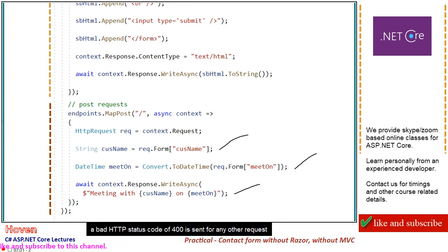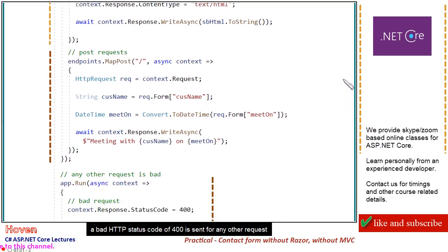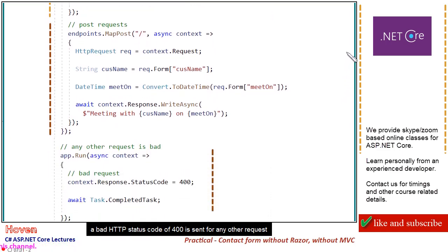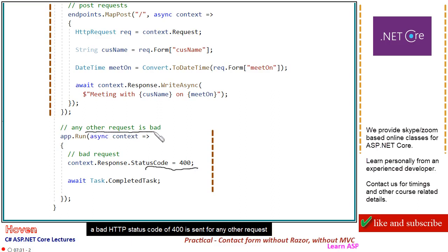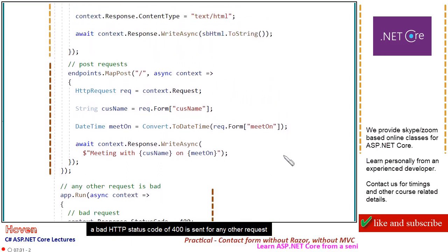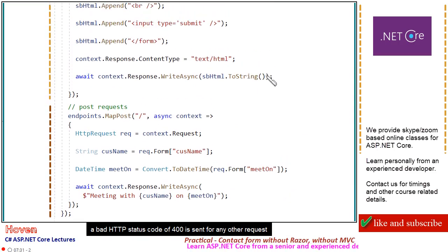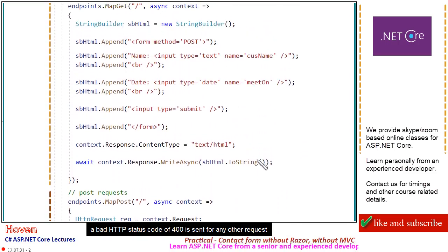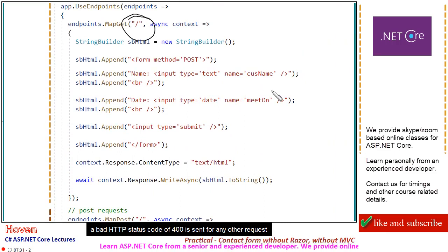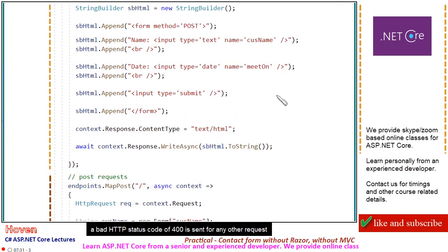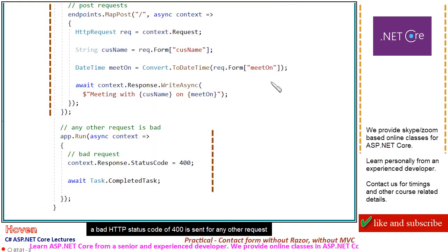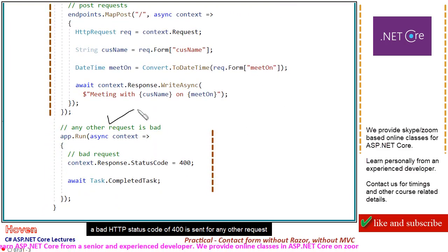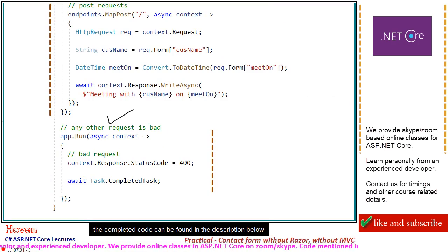A bad HTTP status code of 400 is sent for any other request. Let's go to the POST request. The completed code can be found in the description below.